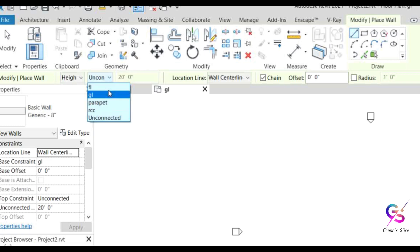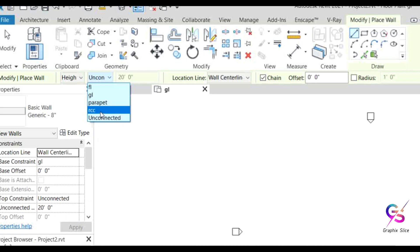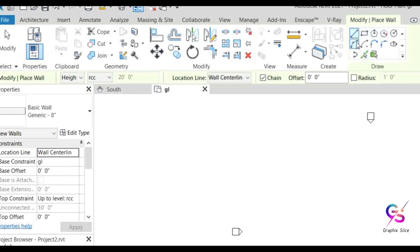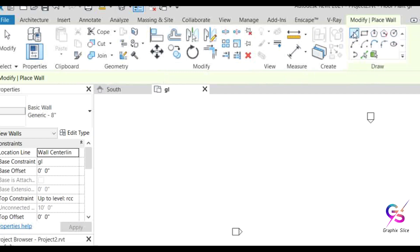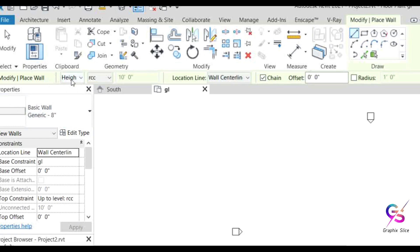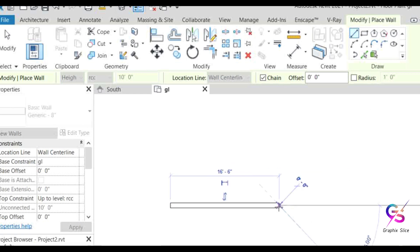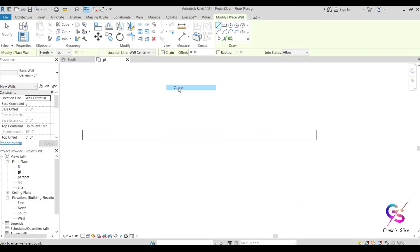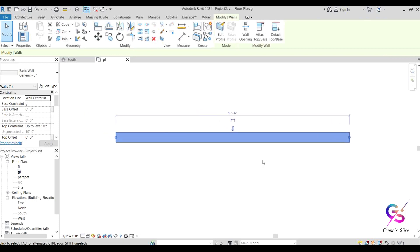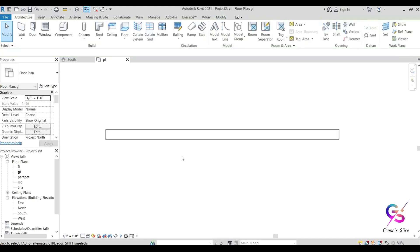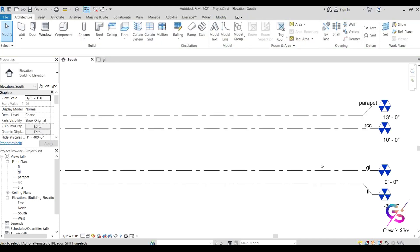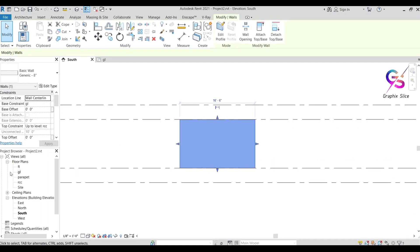The height option 'Unconnected' lets you specify a fixed height, or you can connect the wall to a level such as RCC or parapet. Currently at ground level, if we connect to RCC and draw the wall, it spans from ground level to RCC — as visible in the elevation view. The wall is created from ground level to RCC.